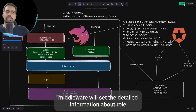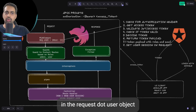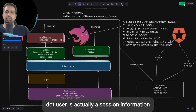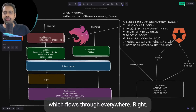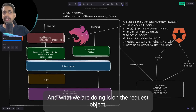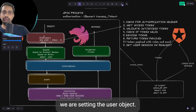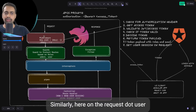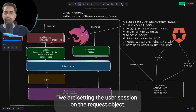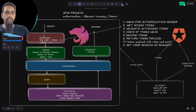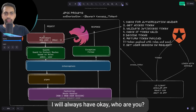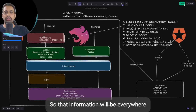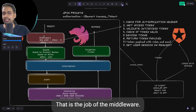Middleware will set the detailed information about the role in the request.user object. What is request.user? It is actually session information. The request flows through everywhere, and what we are doing is setting the user object on the request object — just like in a simple Express middleware where we set request.user. So wherever you go in the application, you will always know who the logged-in user is, their email, and their role. That is the job of the middleware.